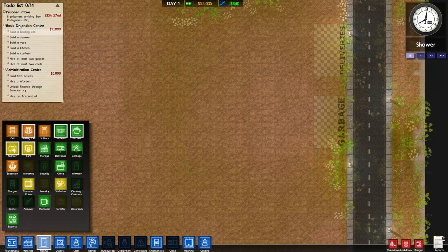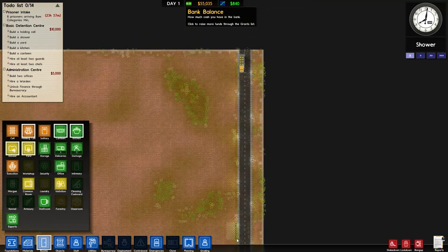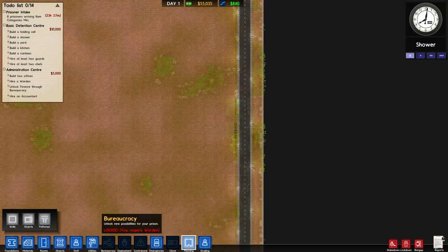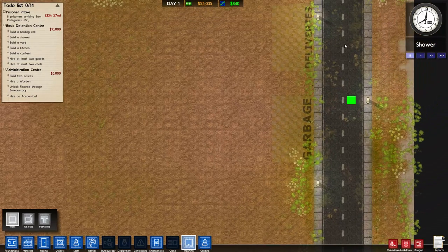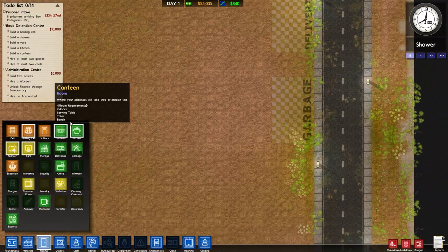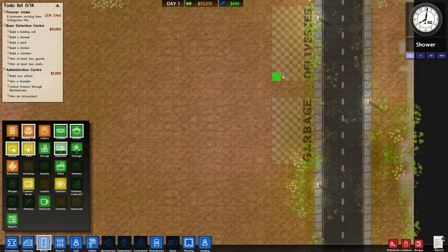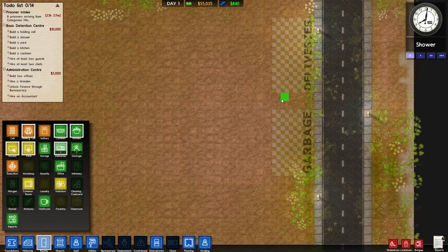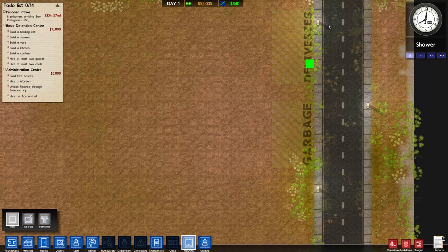We're gonna start by doing some planning. If you click planning, three options come up: you can do walls, objects, and pathways. We're gonna start with rooms and expand the deliveries area. Left click and hold and drag will expand the deliveries; right click will get rid of it. So I'm gonna expand it so this is only two wide and we're gonna build up from here. By the way, marking rooms doesn't cost anything.